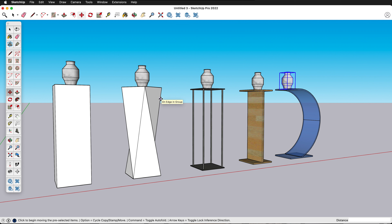Hopefully you can create interesting pedestals and display devices. Be creative and try things out. The nice thing about working in SketchUp and 3D modeling is that it's very cheap to generate new and different ideas quickly and see exactly how they're going to look.